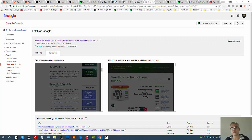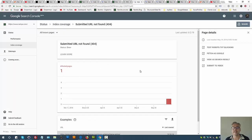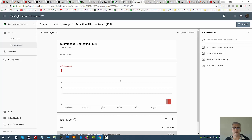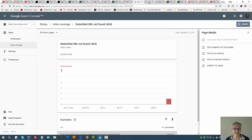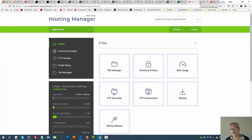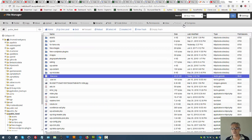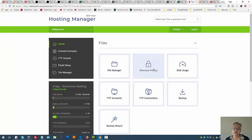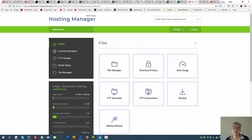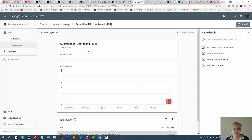Once you can see that Google can now access it, you can basically ignore the warning altogether. But if Fetch as Google still can't access it, then you need to do troubleshooting on your web server. I can't show you how to do that because it could be for various different reasons.